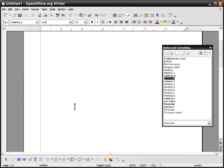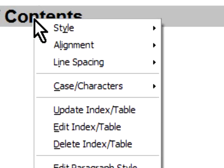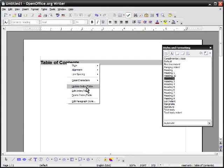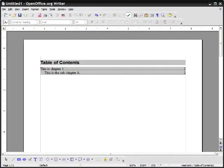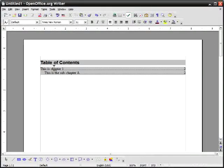So what I will do is I'll go back to the table of contents and it's grayed out. I will right click this and left click update index slash table. Now what it's done here, let me just move the styles and formatting out of the way,